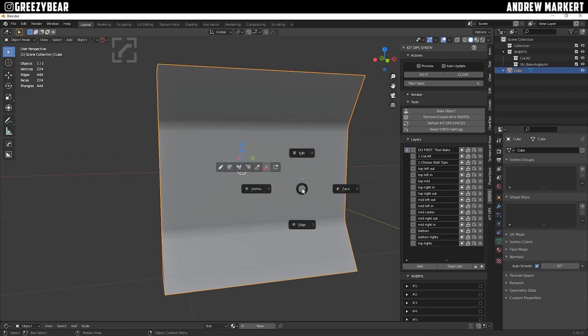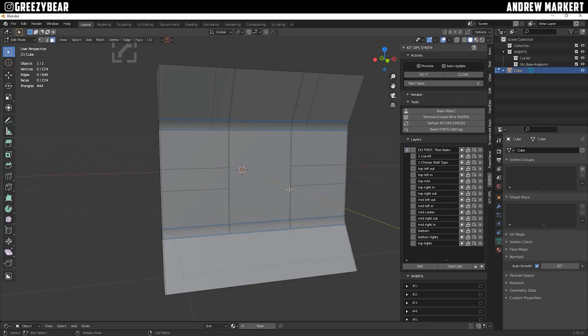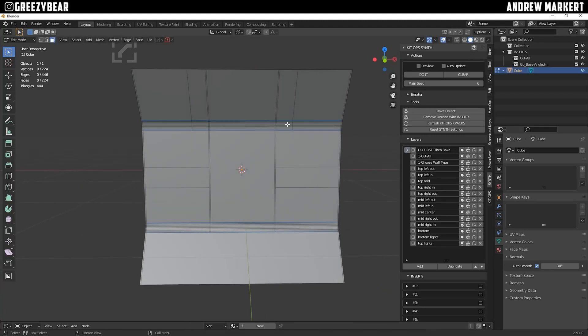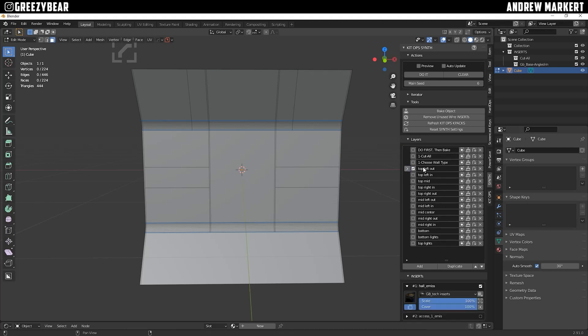So tab back into the face, and now we can see the entire wall and match up the faces with the names of the recipe. For example, Top Left Out is going to be Top Left Out. Top Left In will be Top Left In, Top Middle, so on and so on.